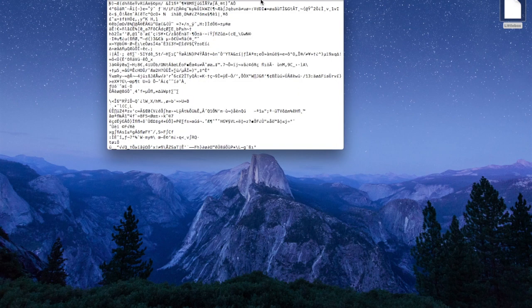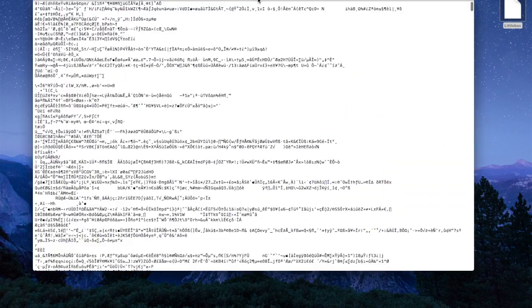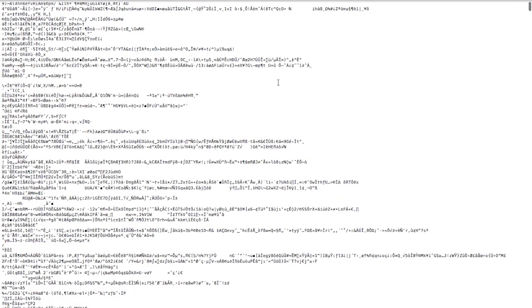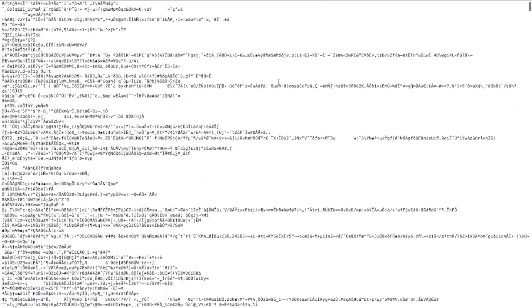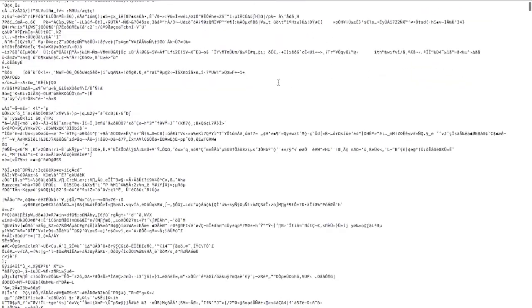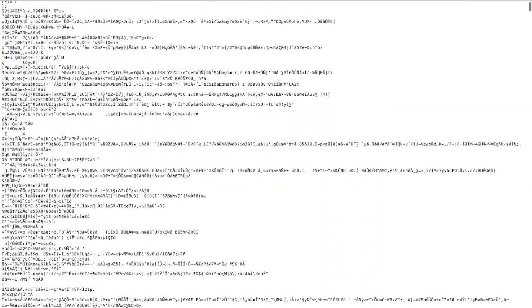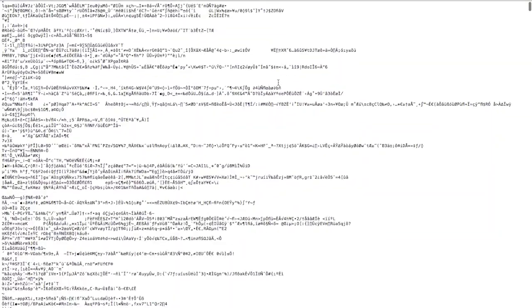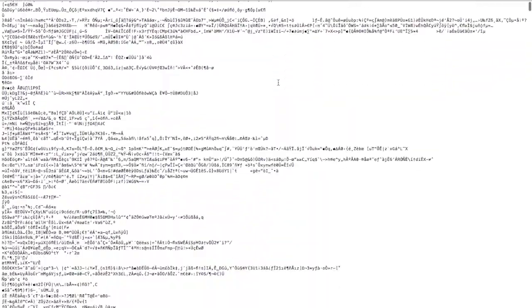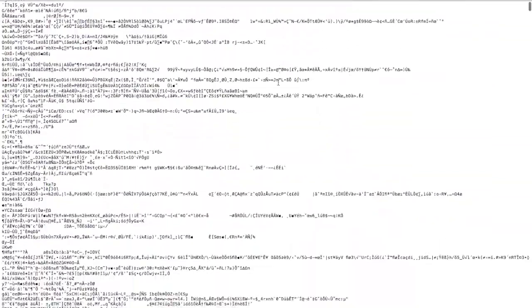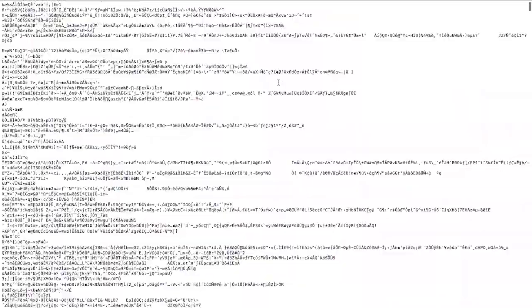And if you try to open it without VeraCrypt and without your password, all you get is pages upon pages of complete nonsense gibberish that is impossible to decrypt without your password and without the use of VeraCrypt.